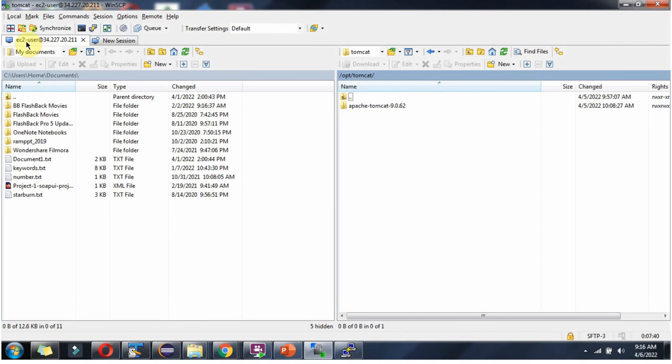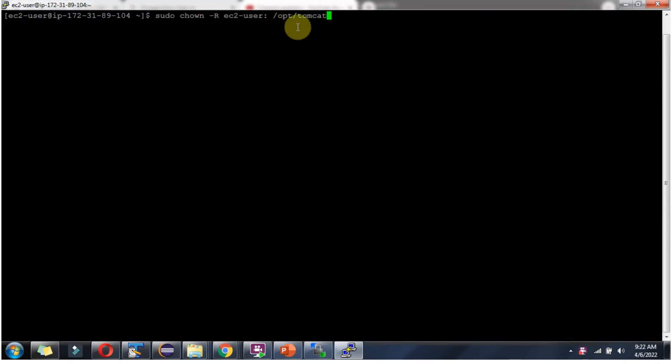Here you can see ec2-user. This is the logged in username of the AWS EC2 instance. For this particular user, we have to provide read-write permission for this Tomcat folder. We have to use this command to provide read-write access for ec2-user.